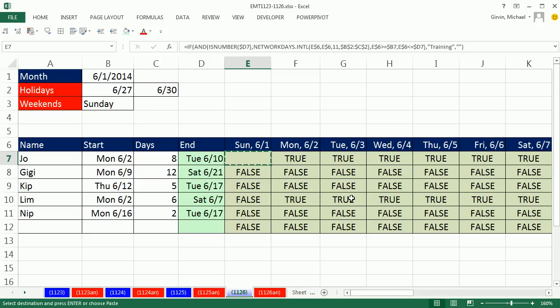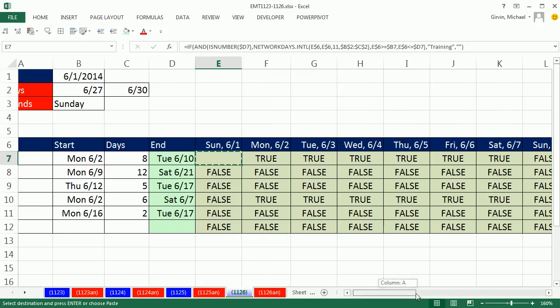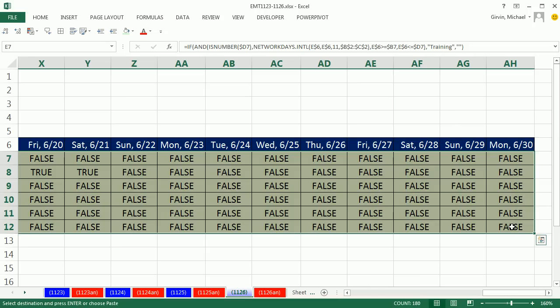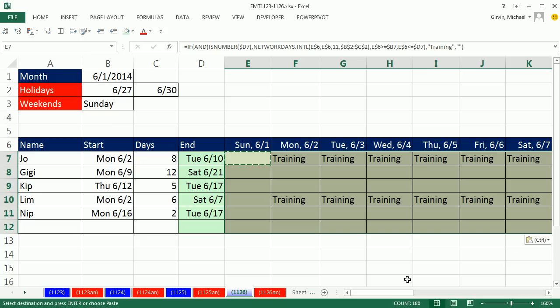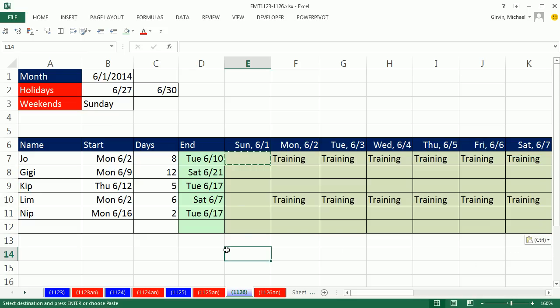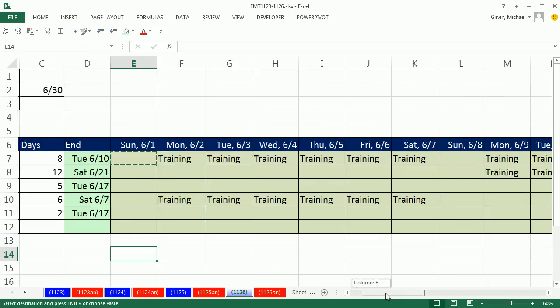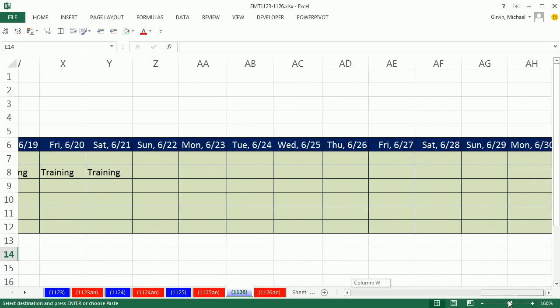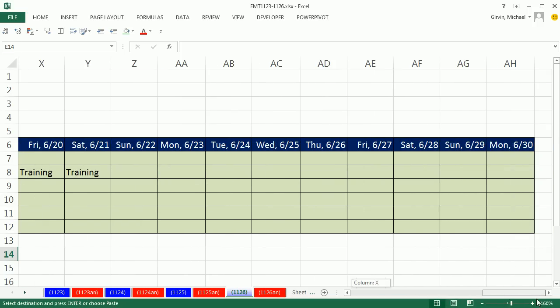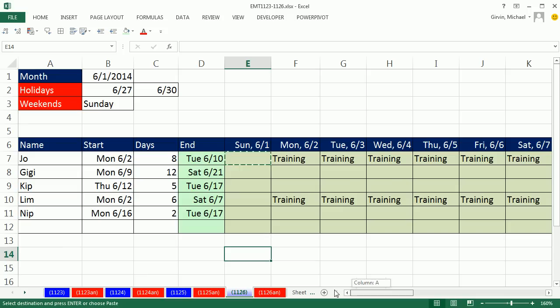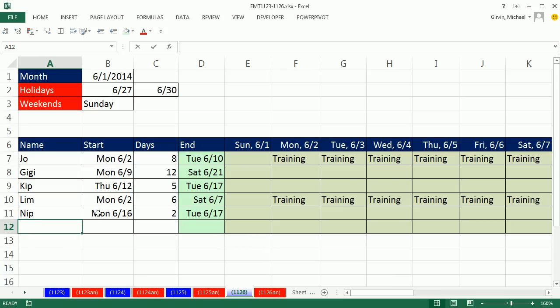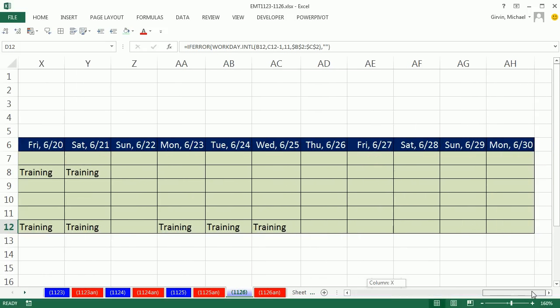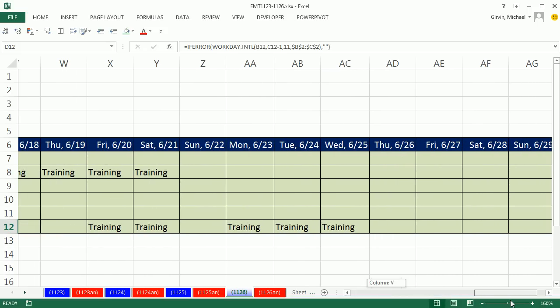Copy, and I'm going to scroll all the way over. I should have kept it highlighted the whole time. Before I click on that last cell, I'm going to hold Shift. And now that highlights, and now I'm going to Control V and paste it all the way over. That is just amazing. It looks like it's working all the way across. So for the entire month, we have our training period. So now I come over here and I enter Min, 6/20, and for five days, boom, there's the end date. I come to the end, and it is working.